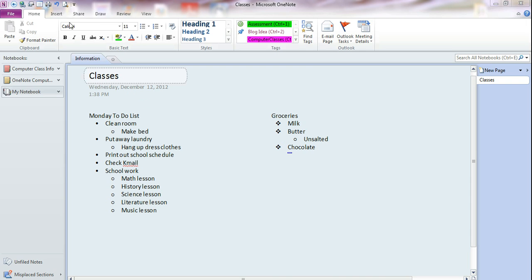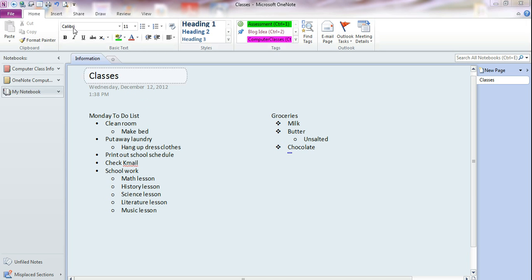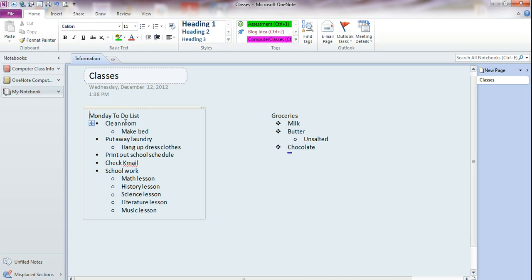If you look up here in this area, make sure we're on the Home tab, and in this area, this is our basic text formatting area. Notice this font that we have. This is our basic font, so if we don't change that, that is the font that we're going to be using. It's the default font, and this is the default font size.